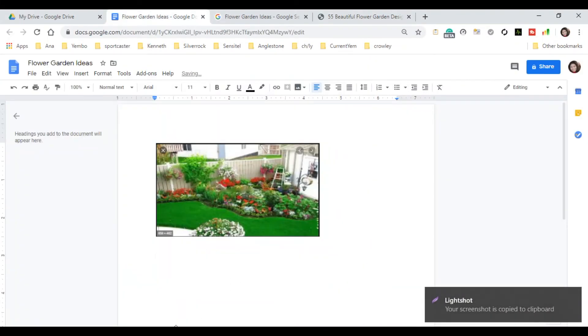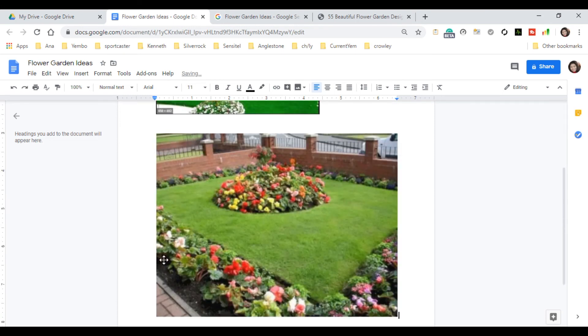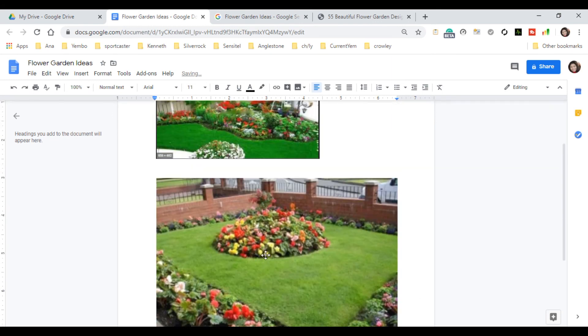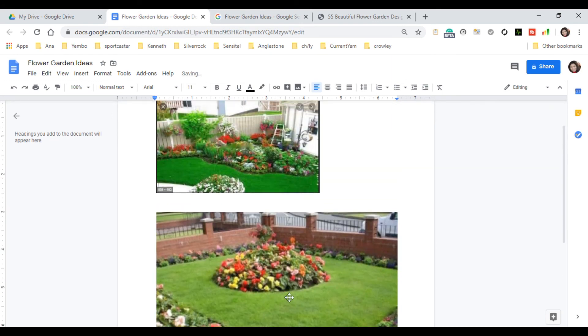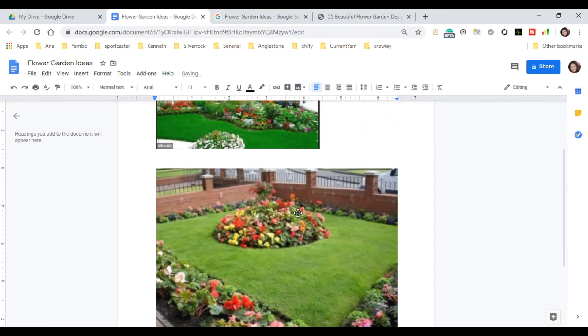So, we can have right now another image of a flower garden ideas. So, this time, we will going to use Ctrl-V to paste the image. So, in your keyboard, just hold the Ctrl and then press V. So, you see it, guys. Pretty easy, right? So, we have two images of a flower garden.